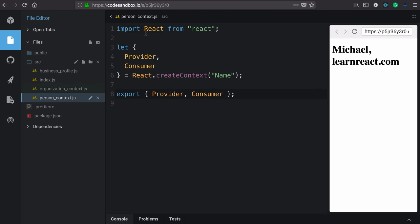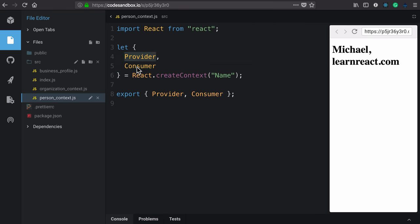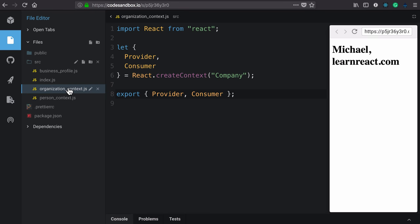In the case of the person, we import React. We use object destructuring to pull off those two components, the provider and consumer components from our created context. And we export those as named exports on this module. Exactly the same for the organization context.